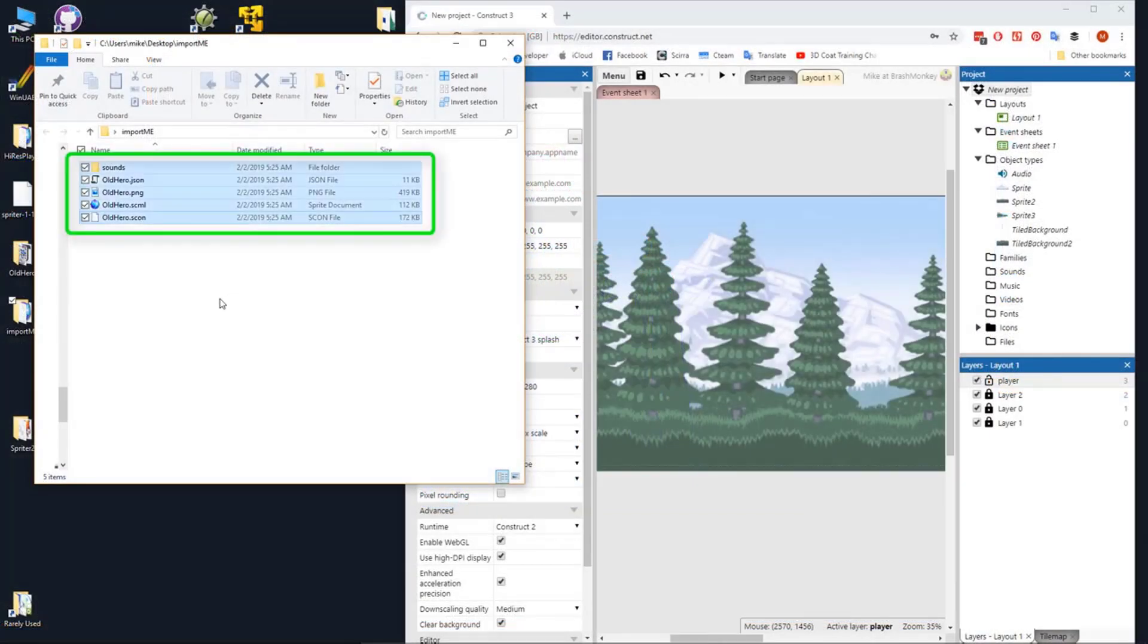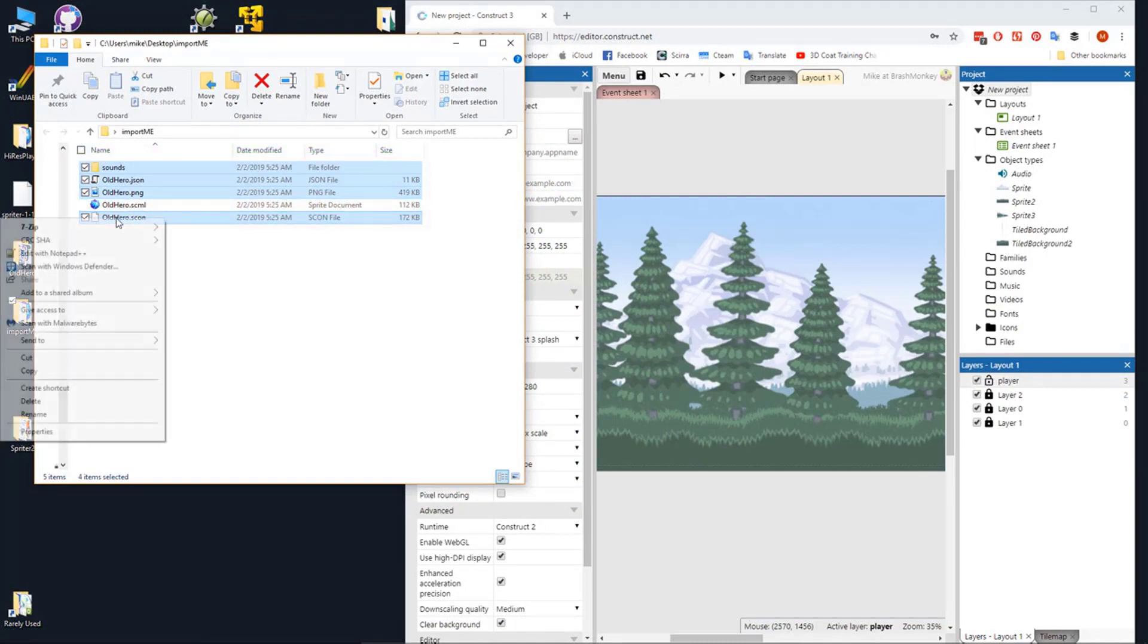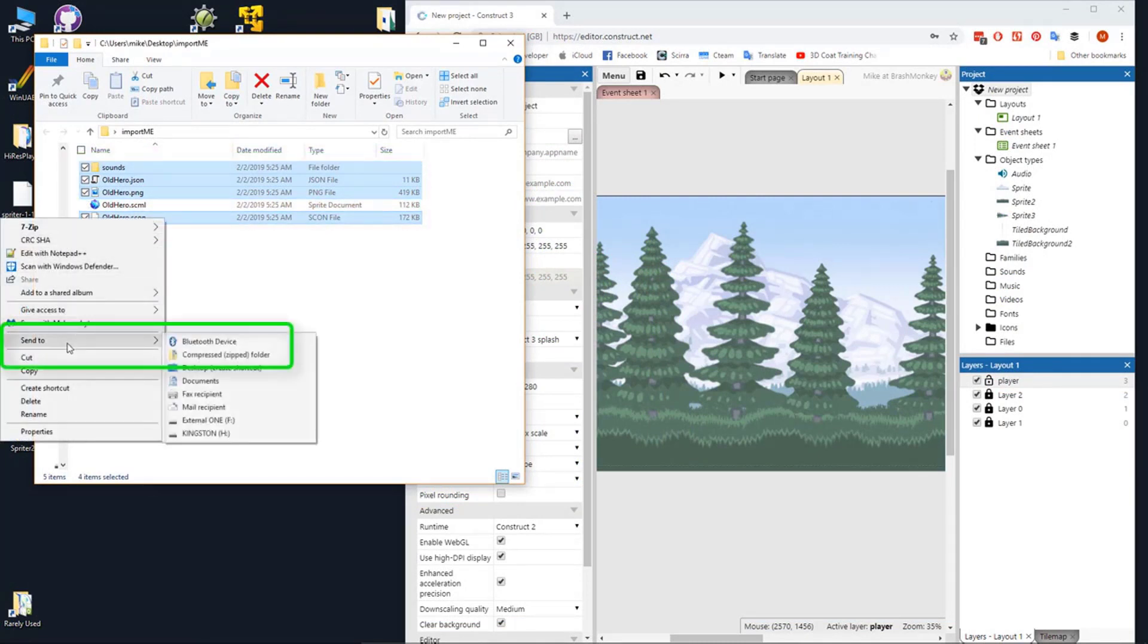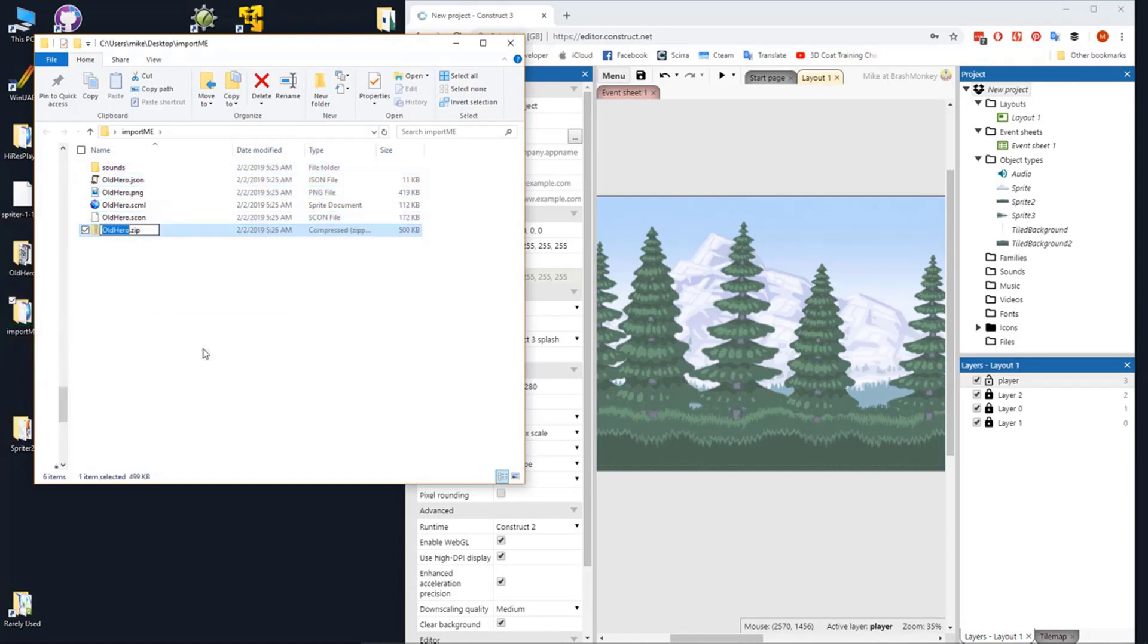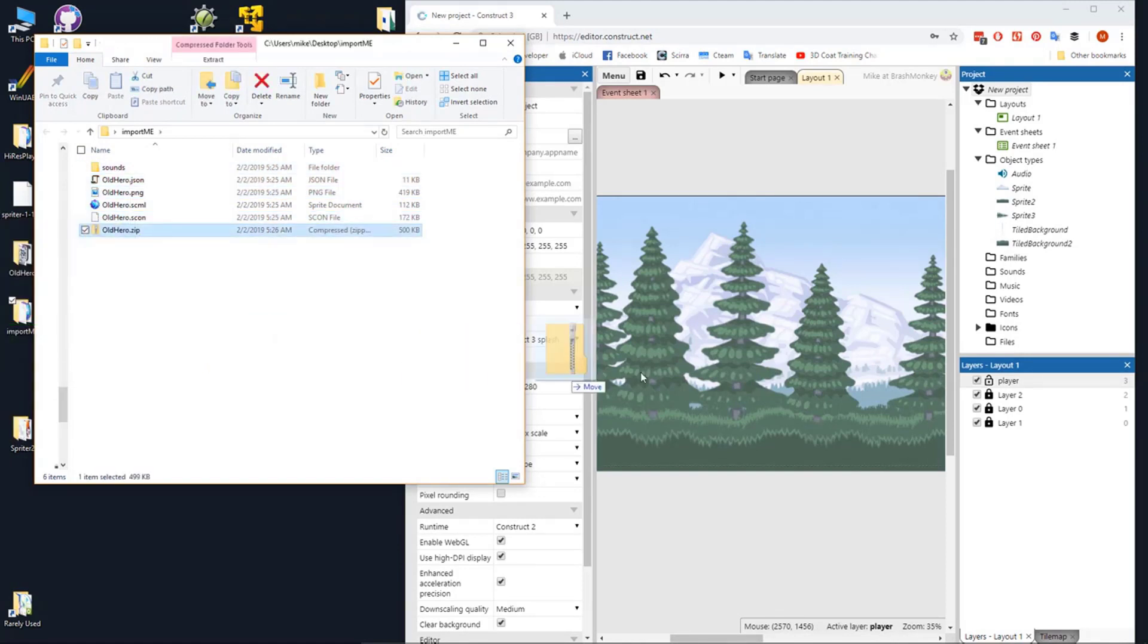Go to the new folder you just exported to, and as before, select all the resulting files. An SXML file is not needed. Right-click and choose Send to Compressed Zipped Folder, and name the resulting zip file the same name as the Spriter file.